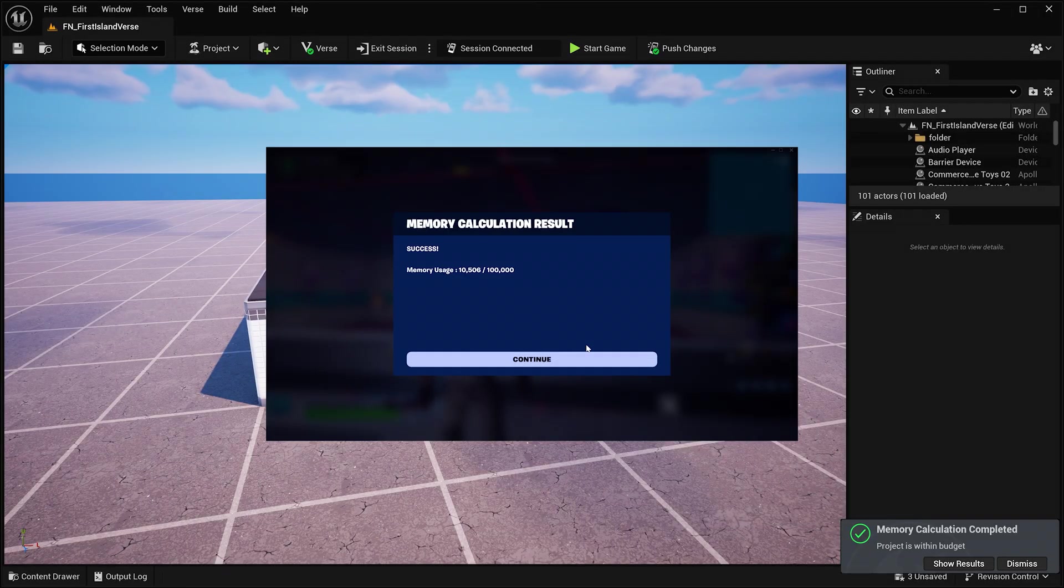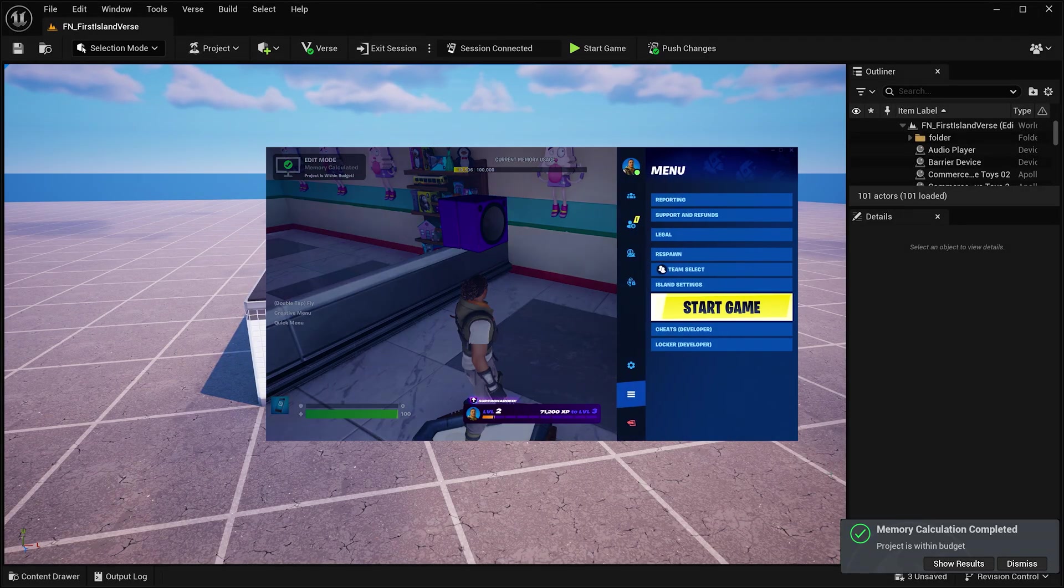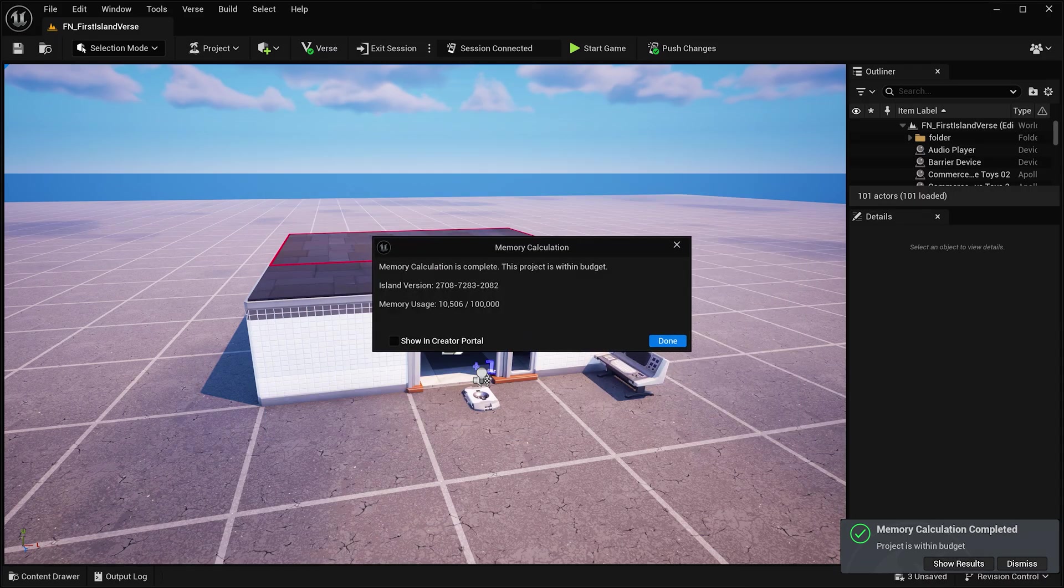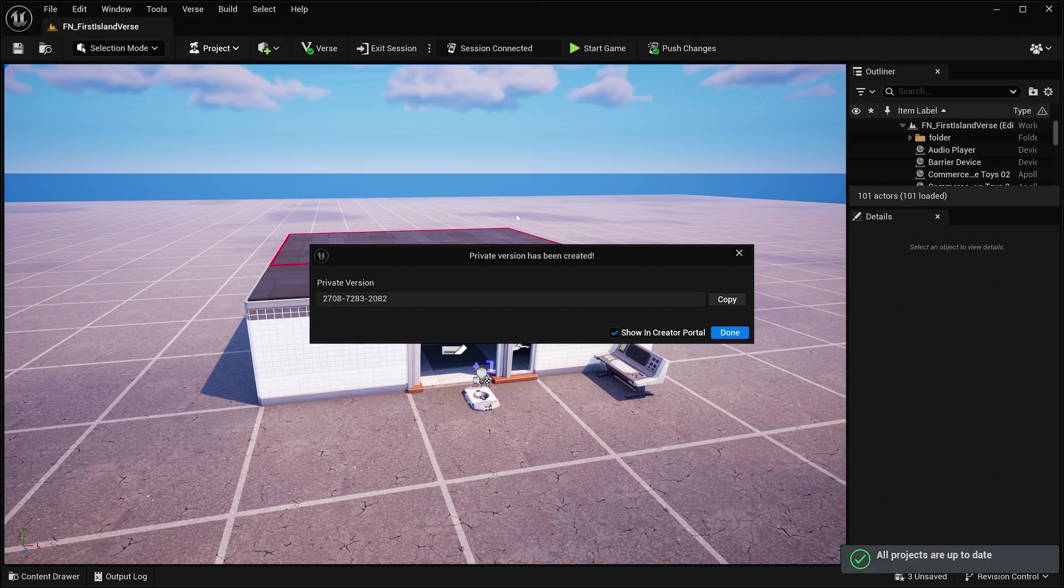When it's done, you'll get a private version code. This lets you test your island in Fortnite and share it with members of your Creator Team, a group of verified creators you can collaborate with through the Creator Portal.